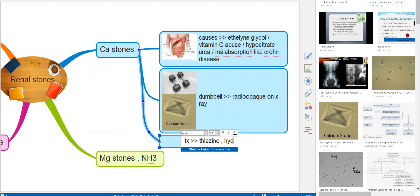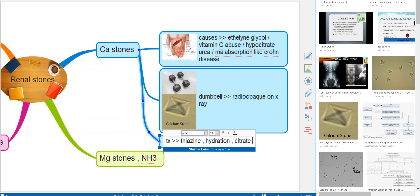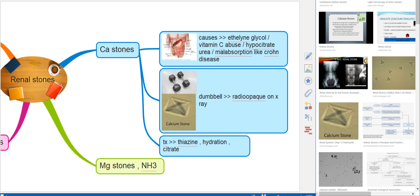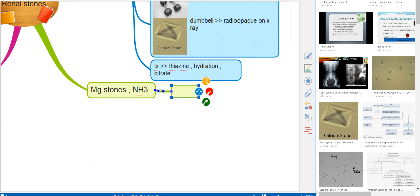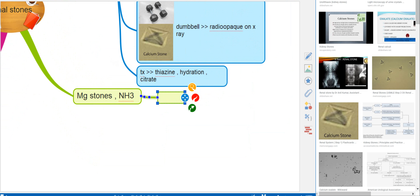For treatment of calcium stones, we give thiazide diuretics, hydration with a lot of fluid, or citrate.